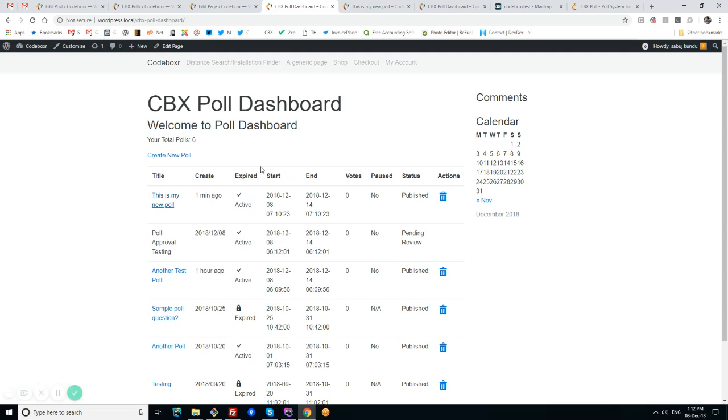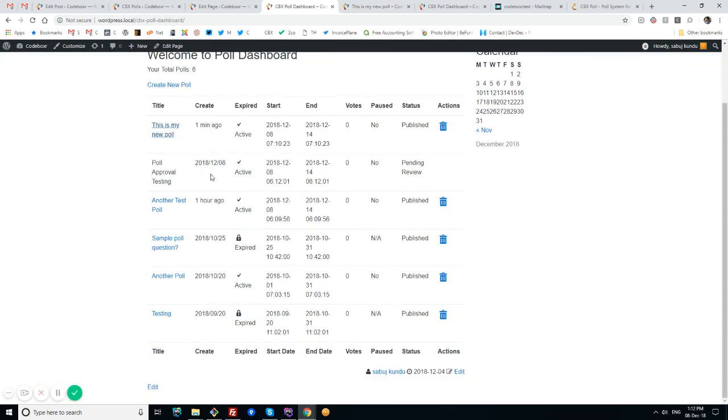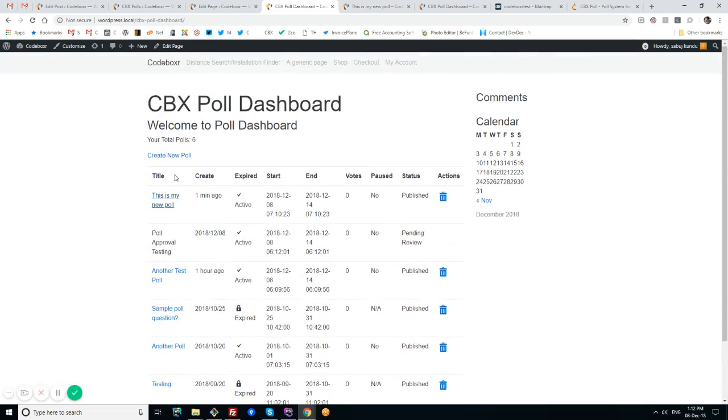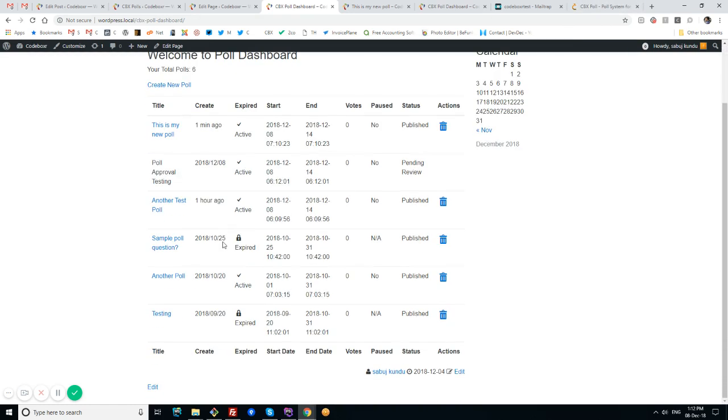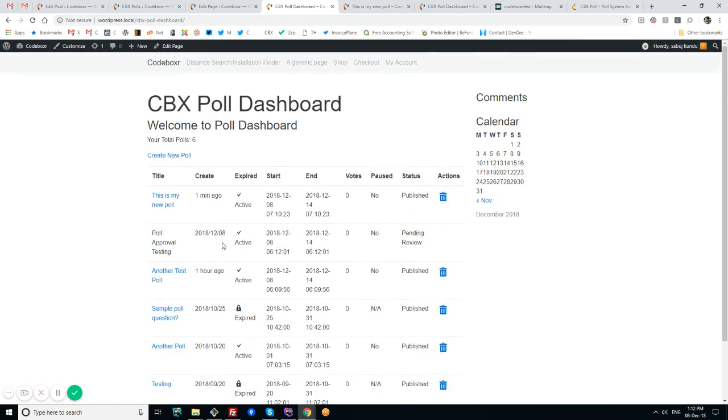I think this feature will help site owners using CBX Poll to increase user engagement. We already have some integration with BuddyPress for sending alerts to activity. That's it for today. Hope you'll try these new features in the pro add-on. Thank you.